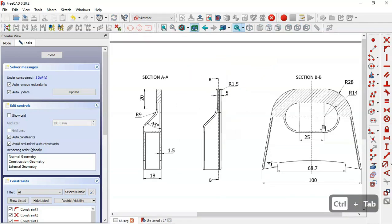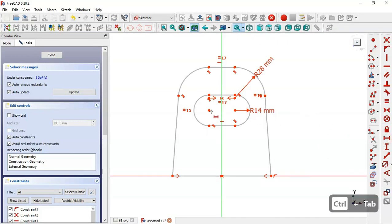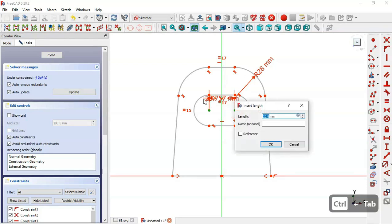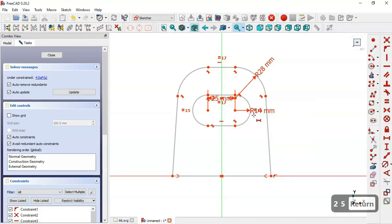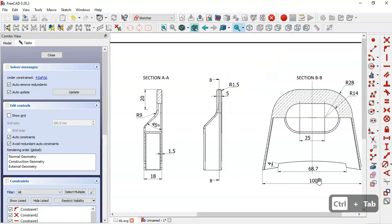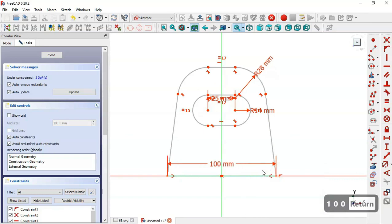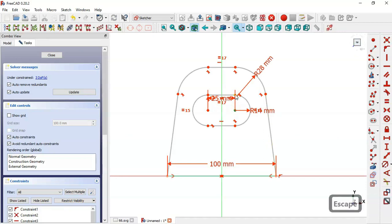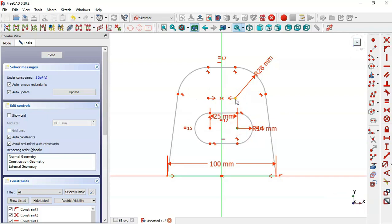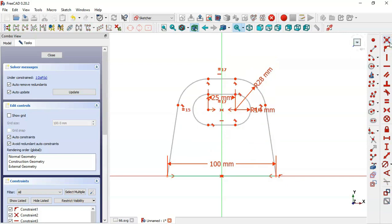We select the horizontal distance tool, pick these two points, and set a distance of 25. The length of this line here is 100, so we click this line and set 100. Then we select the center point and set the coincident constraint, and now we have one degree of freedom remaining, so we need to set the height of this sketch.